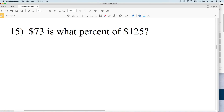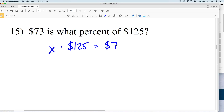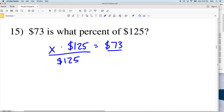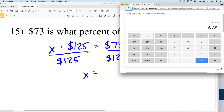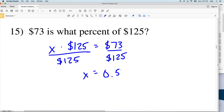Number 15: 73 dollars is what percent of 125 dollars? So the percentage is now the unknown. The decimal for that percent is X, so X times 125 dollars equals 73 dollars. We divide by 125: 73 divided by 125 gives us 0.584. We convert to a percent by multiplying by 100, getting 58.4%. So 73 dollars is 58.4% of 125 dollars.